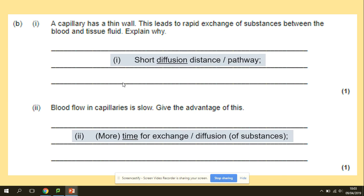That's everything in terms of blood vessels. In the next video, we will be looking at the formation of tissue fluid.